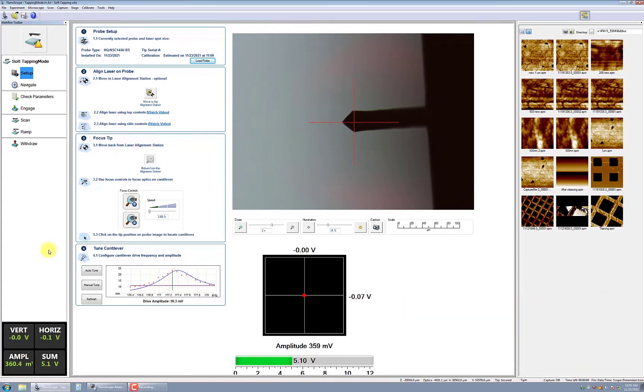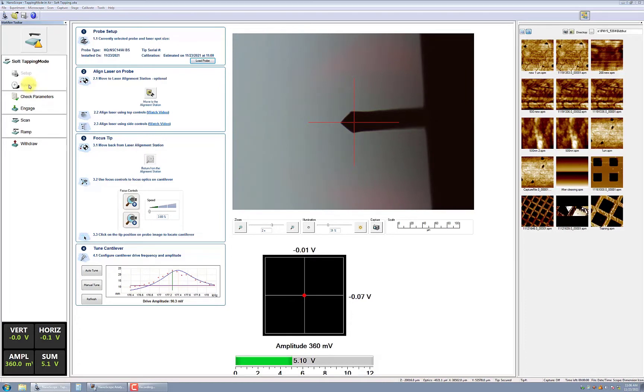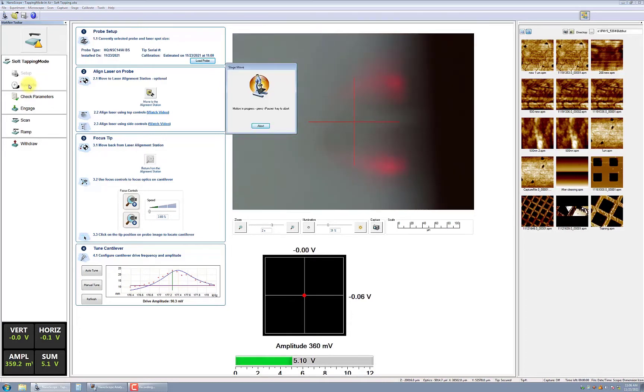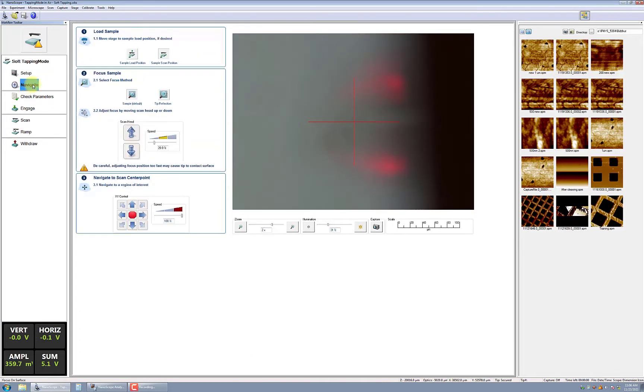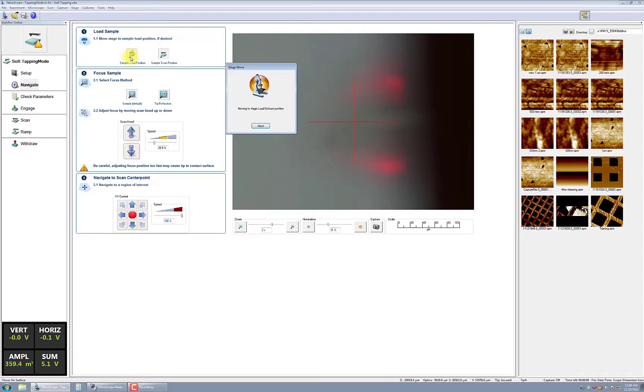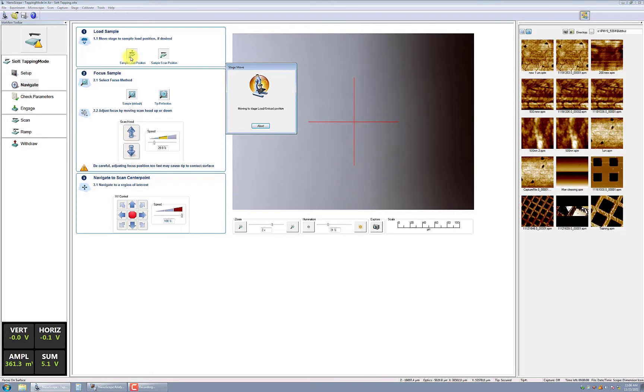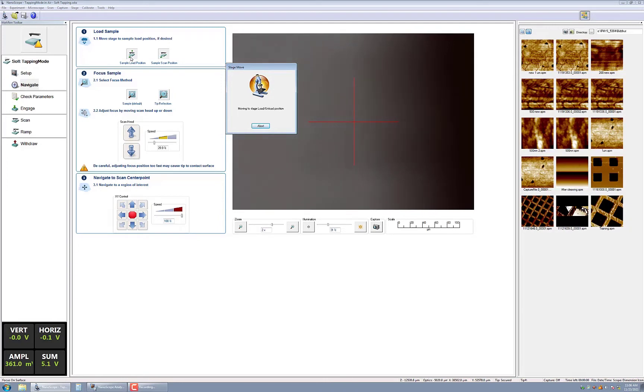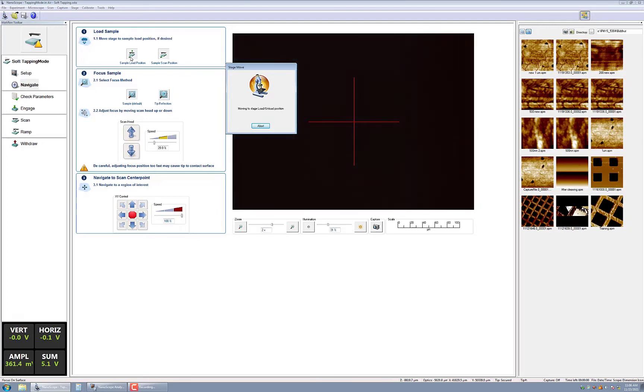Click on the navigate button from the workflow toolbar and then click the sample load position. The stage will move so you will be able to load your sample using either the magnetic chuck or the vacuum chuck. Keep in mind that the magnetic chuck does significantly elevate the sample, so take care to allow sufficient space when moving the sample underneath the scan head.